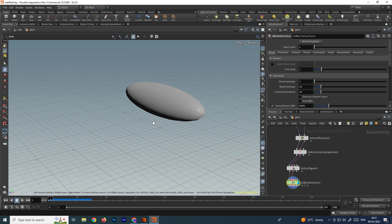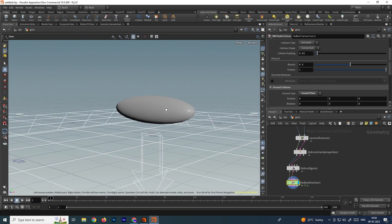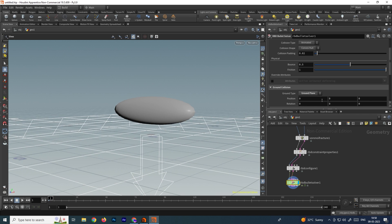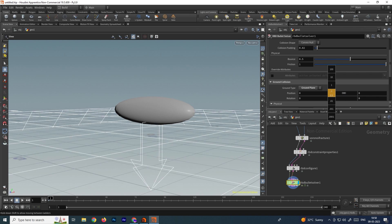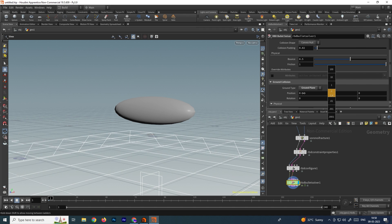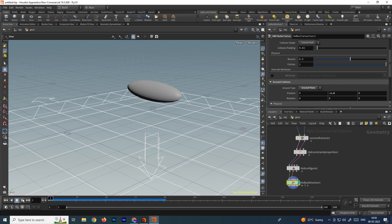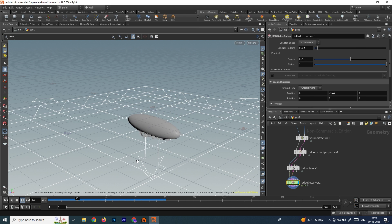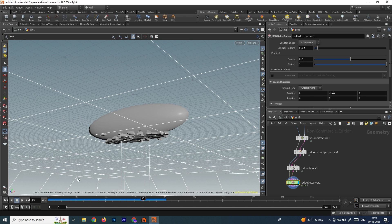The object is falling down but we need some collisions to see the effect. In the RBD Solver, go to the collision option — there is an option called 'ground type.' Select the ground plane and move it towards the y direction, moving it down. Now click play. You can see it has created some pieces after the collision.